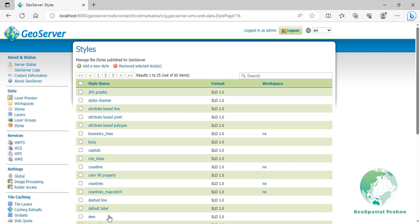They can create an image or HTML file representing the legend and configure GeoServer to use it for a specific layer. GeoServer also offers automatic legend generation, but the custom legend feature provides more flexibility and control. To add a custom legend in GeoServer, you can follow these steps.